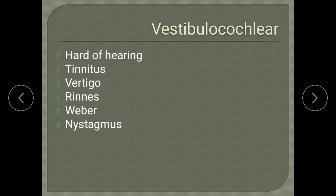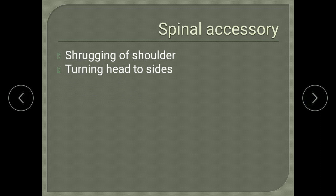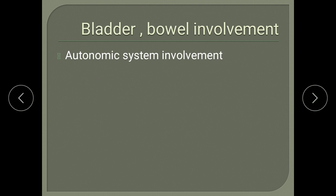For the vestibulocochlear nerve, ask about hard of hearing, tinnitus, and vertigo. For ninth and tenth cranial nerves, ask about nasal regurgitation and nasal twang in voice. For the eleventh nerve, ask about difficulty turning the head side to side and shrugging the shoulders. For the twelfth nerve, ask about difficulty using the tongue while mixing food. Also ask about bladder and bowel involvement to assess concomitant autonomic system involvement.